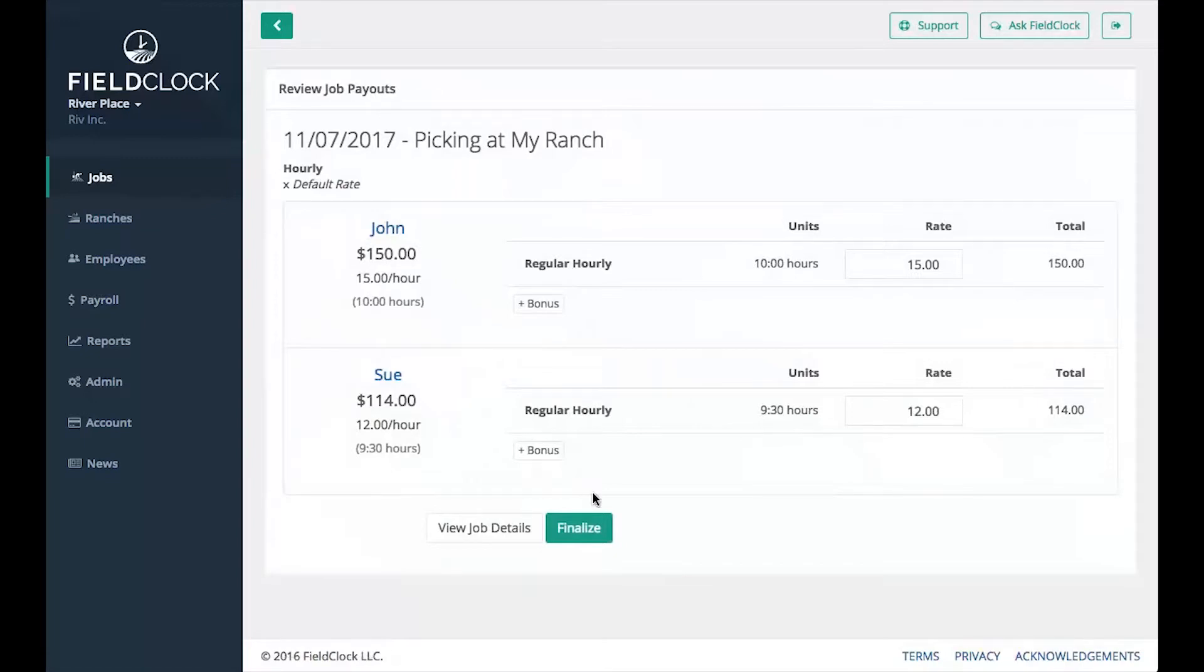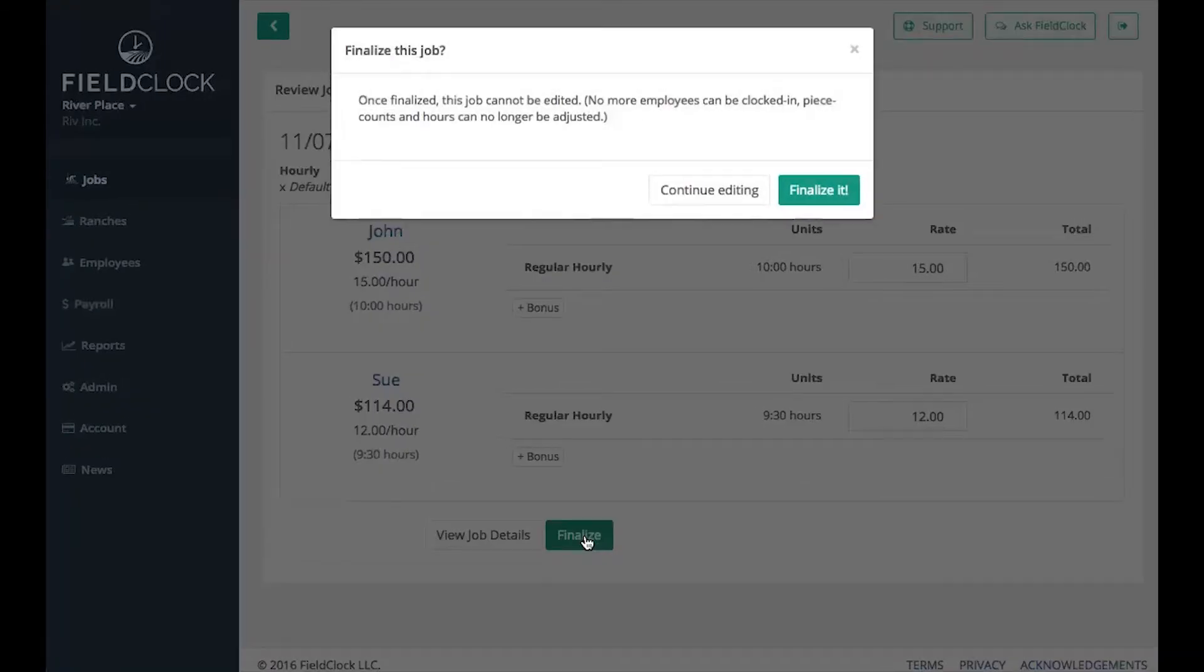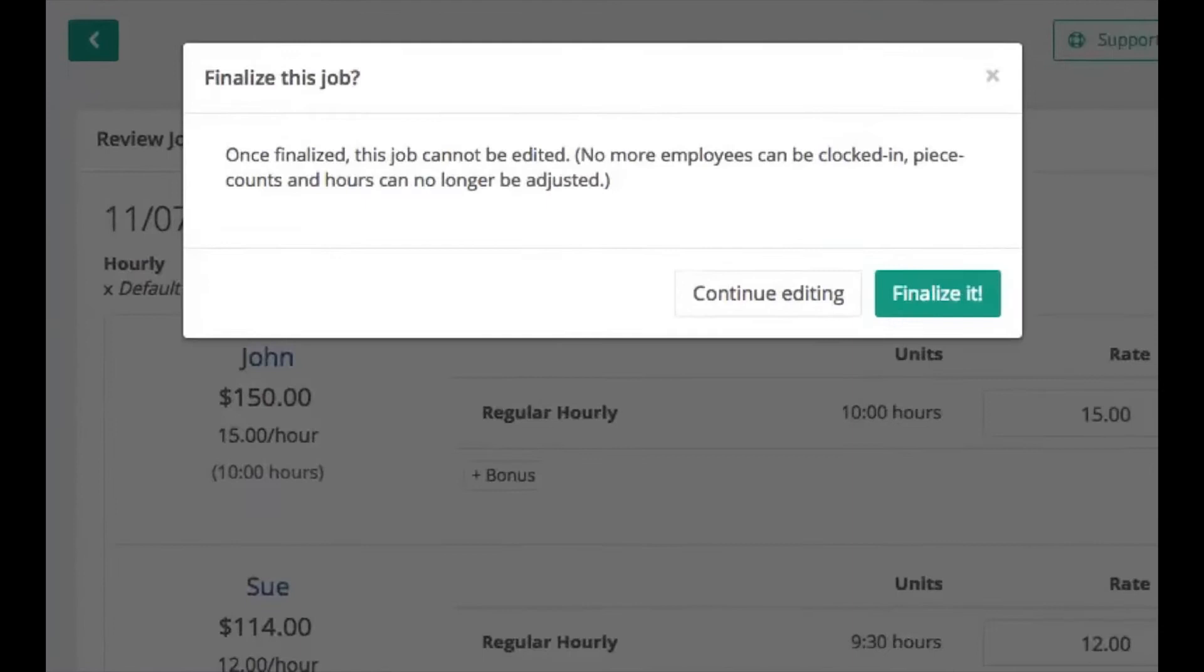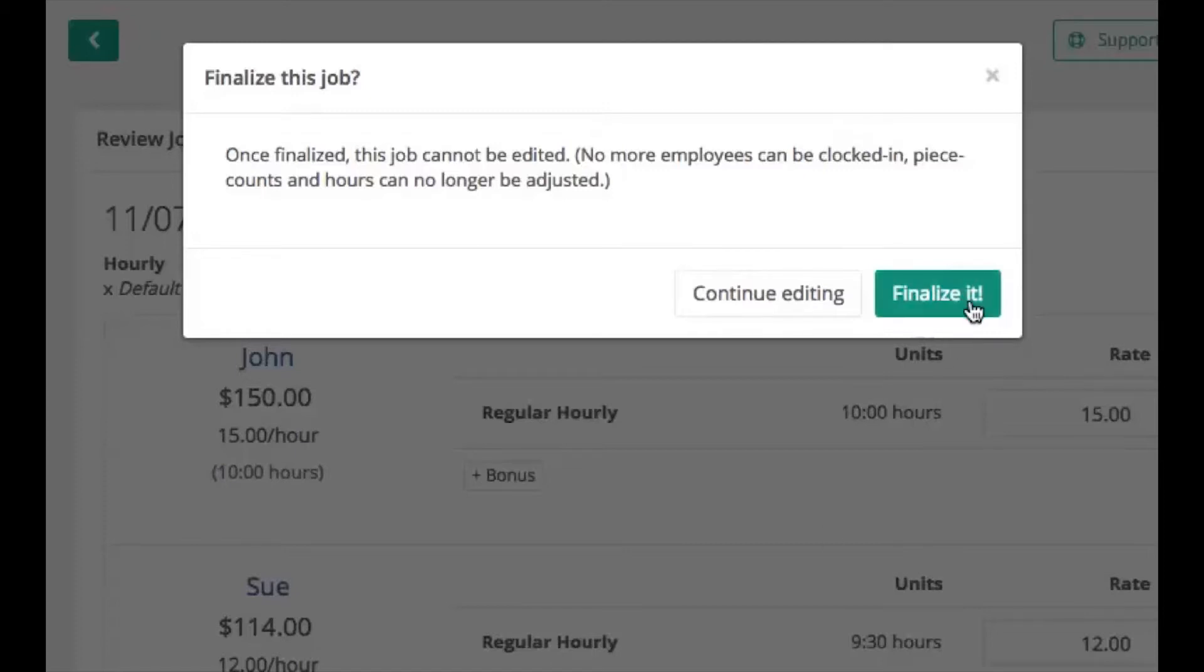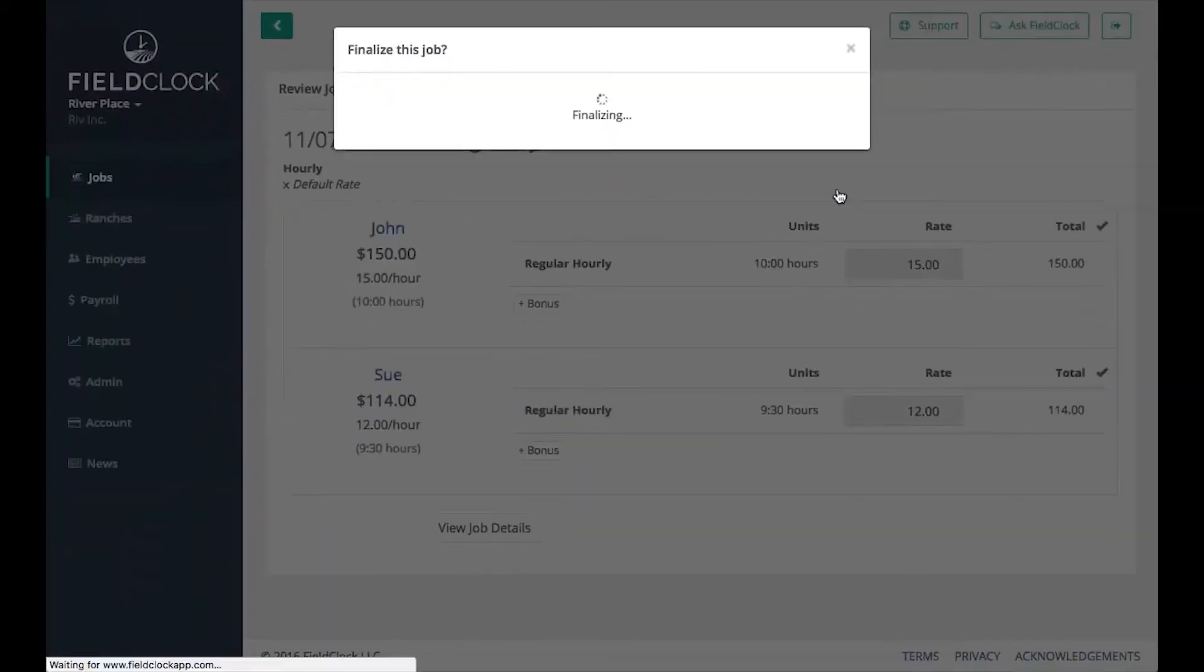Click the Finalize button to approve the listed payouts. You will see a warning that you will no longer be able to edit the job. Please take this warning to heart as a job will not be editable in FieldClock after this. Click Finalize it if you are sure this job should be paid as listed.